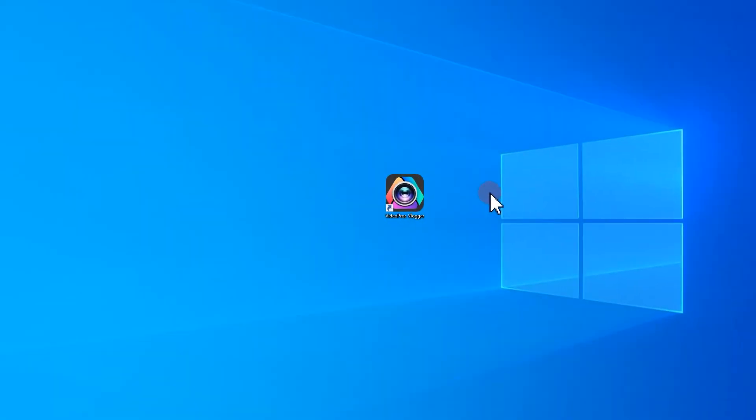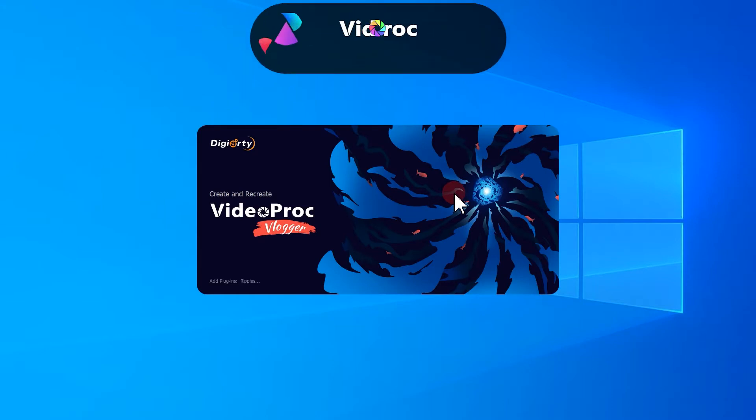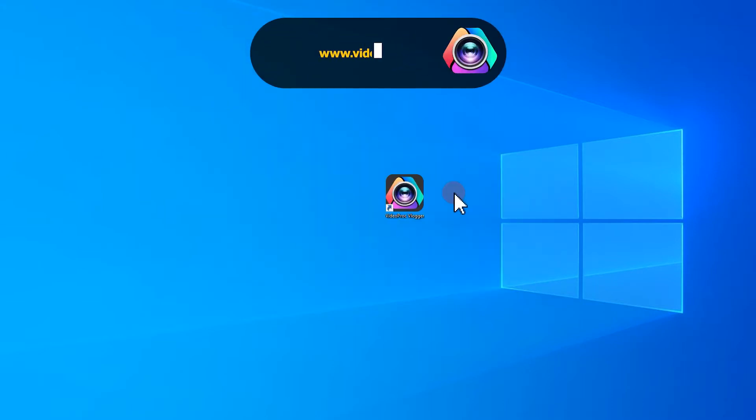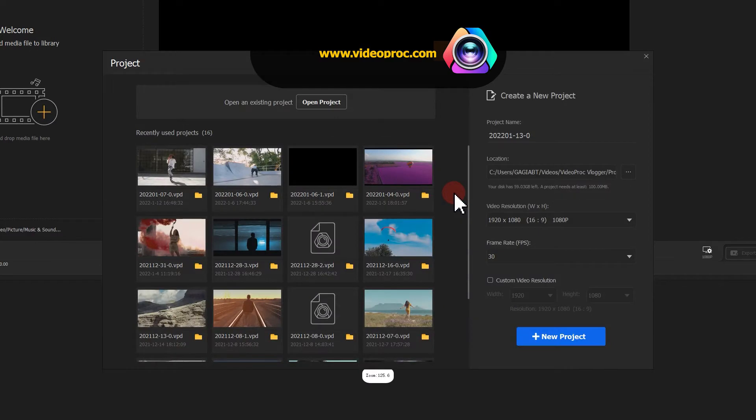First, let's open up VideoProc Vlogger. If you haven't installed this amazing free video editor, click on the download link below the video to download and install it.